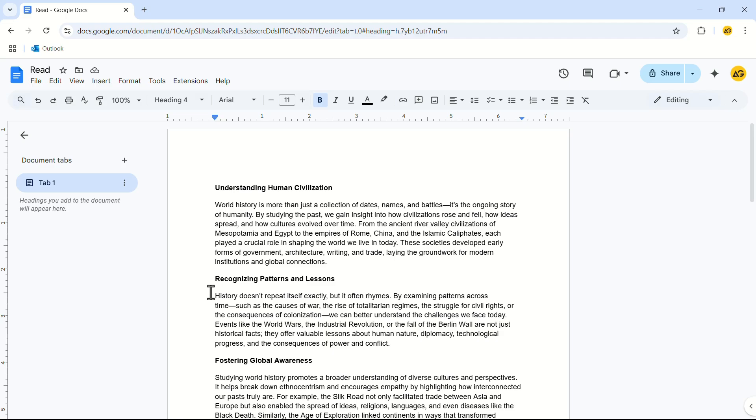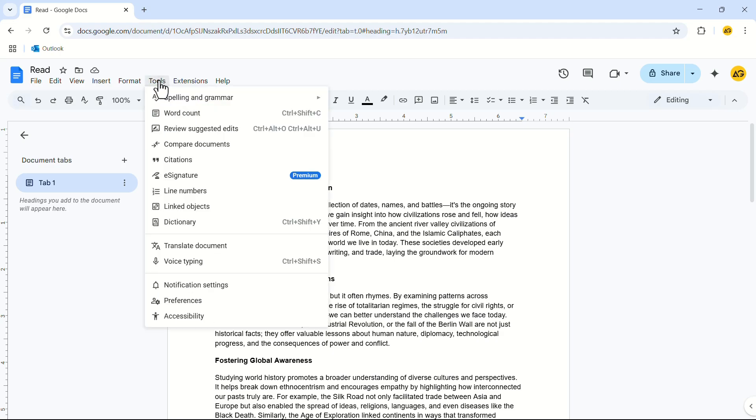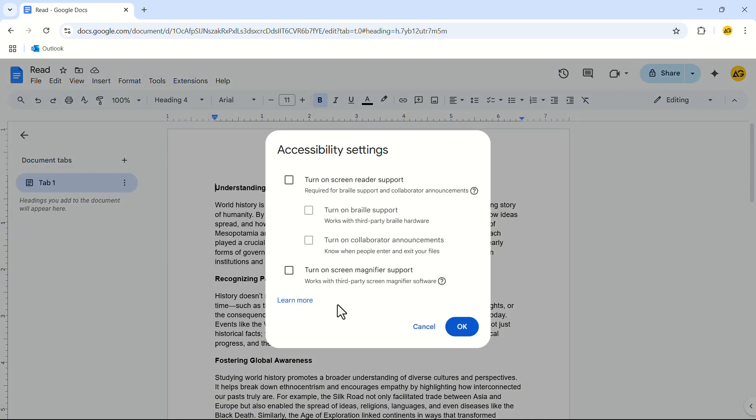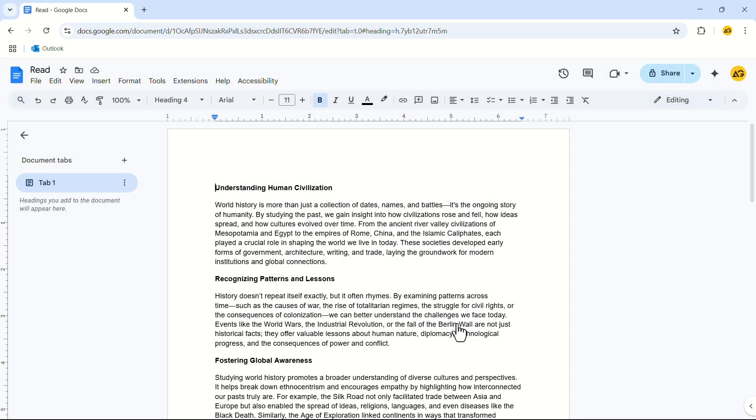The first step is to turn on the accessibility. In the title bar click on tools. In the drop down menu click on accessibility. Check the turn on screen reader support option from here. Click on OK. Our first step is complete.